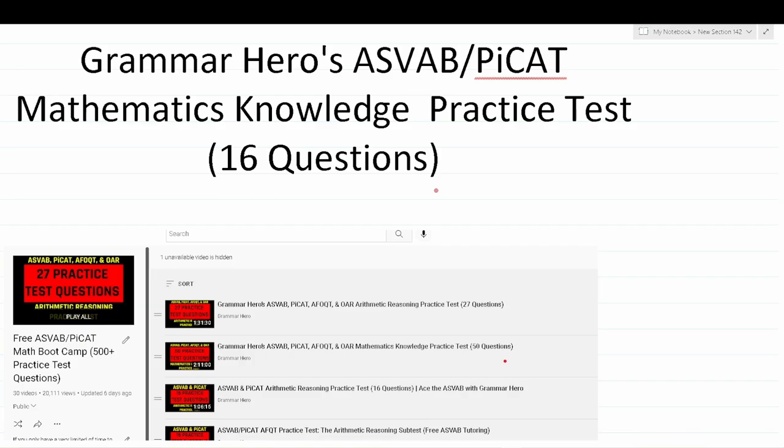In order to get the most out of this video, you'll want to pause after I read a question, attempt to work it out on your own, and then resume to check your solution. As a reminder, on the actual ASVAB and PI-CAT you will not be permitted to use a calculator or reference sheet, so try not to use any of those resources as you work through these questions.